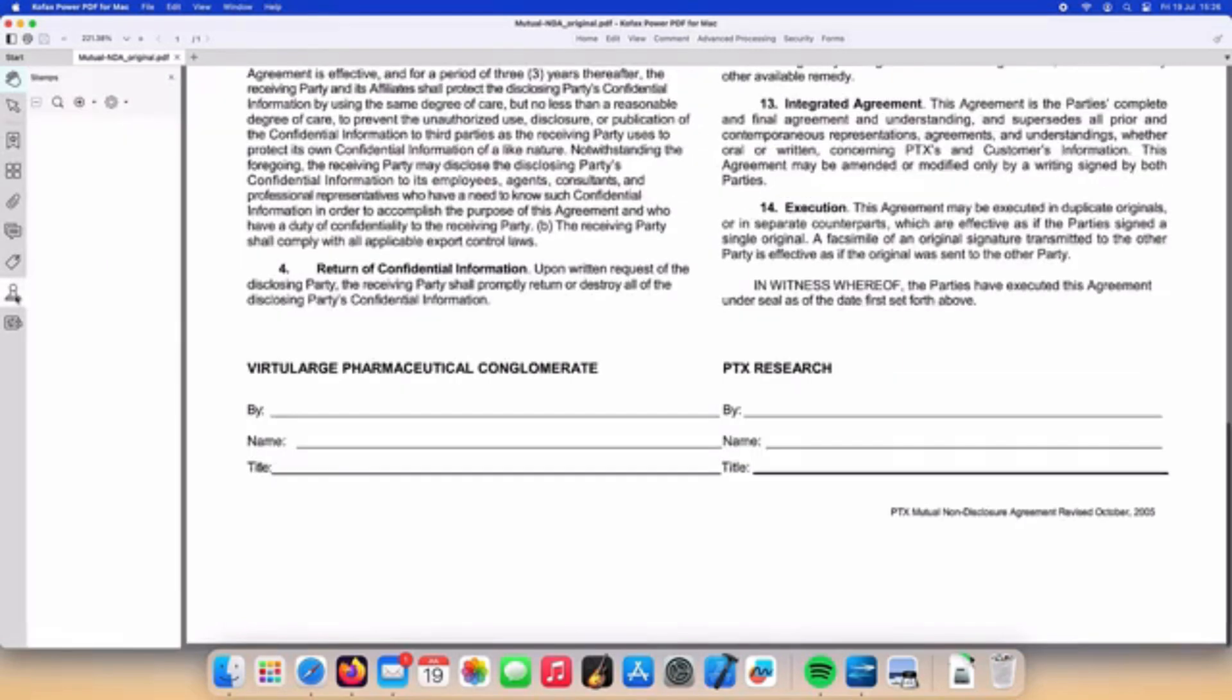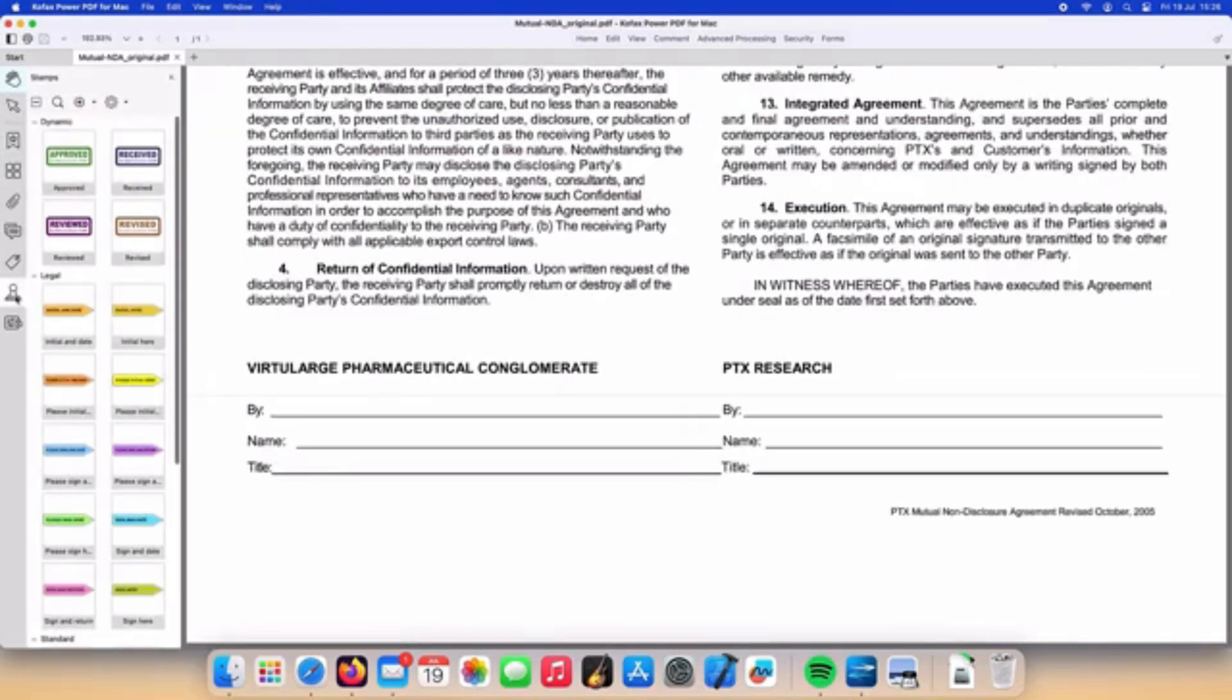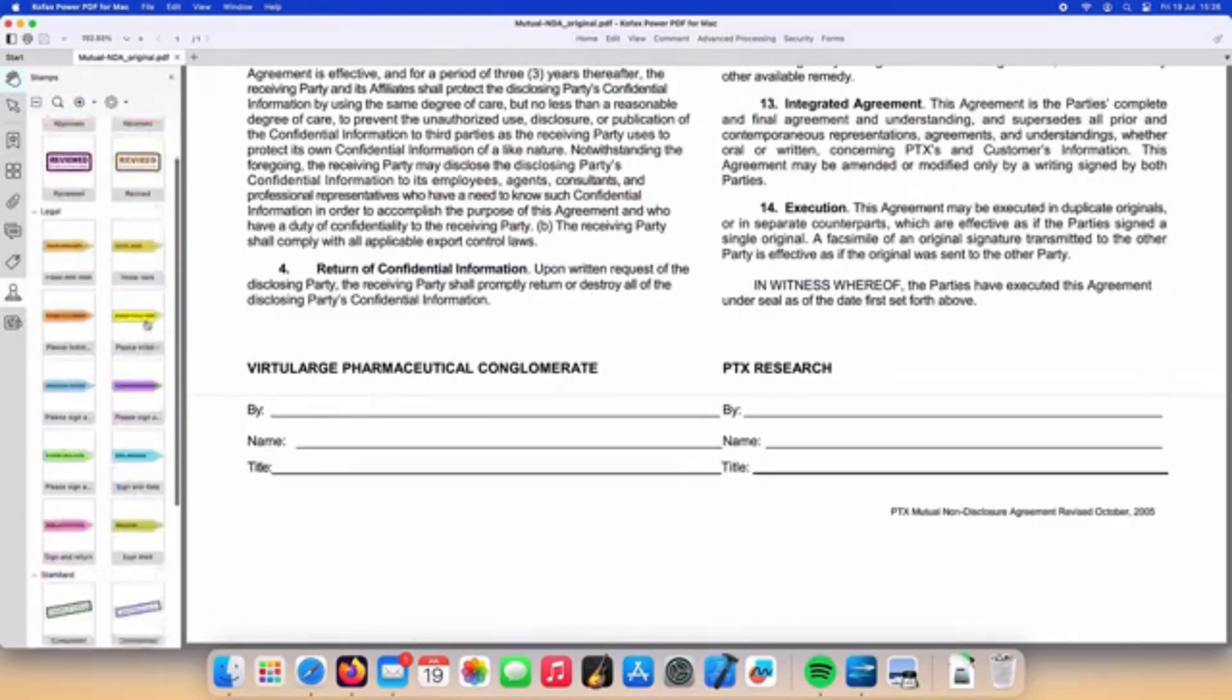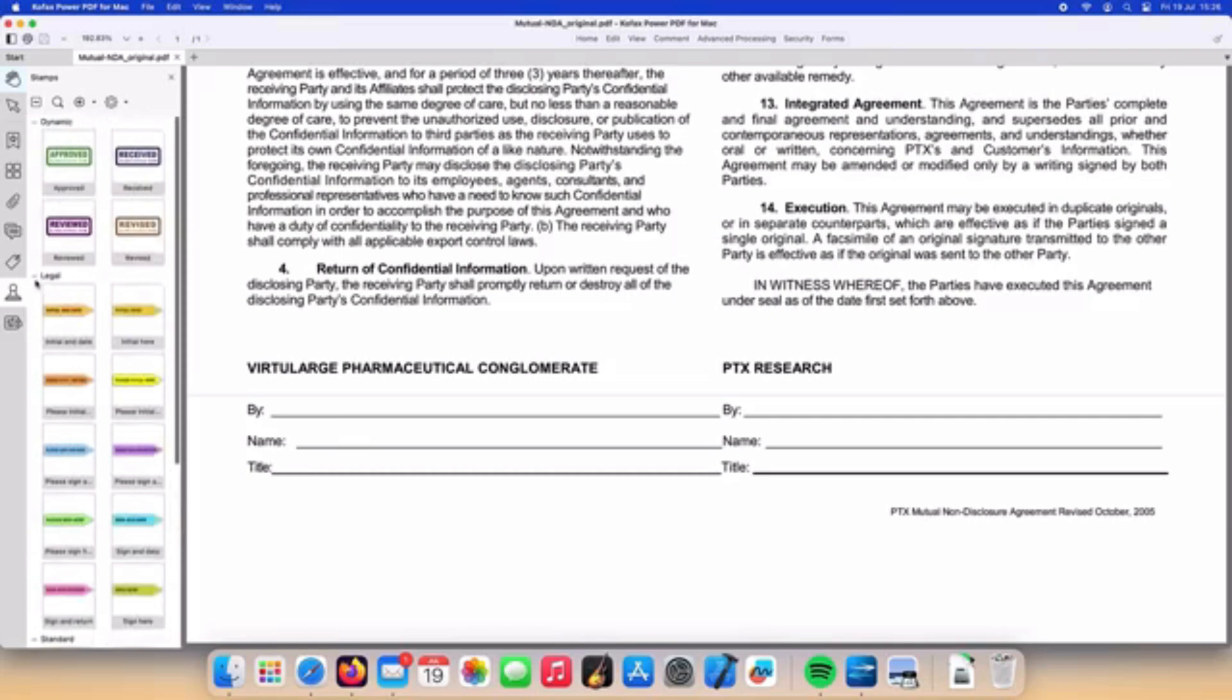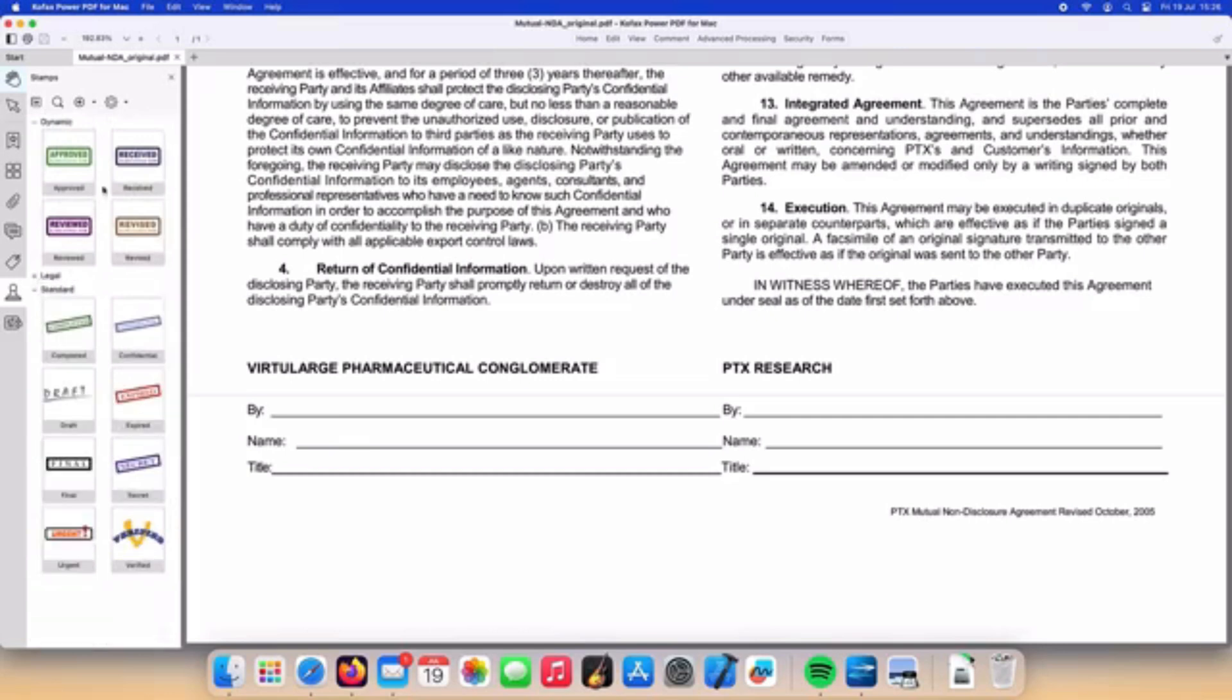From the sidebar we select the stamps panel and we can go ahead and create a stamp using an image already captured of our signature.